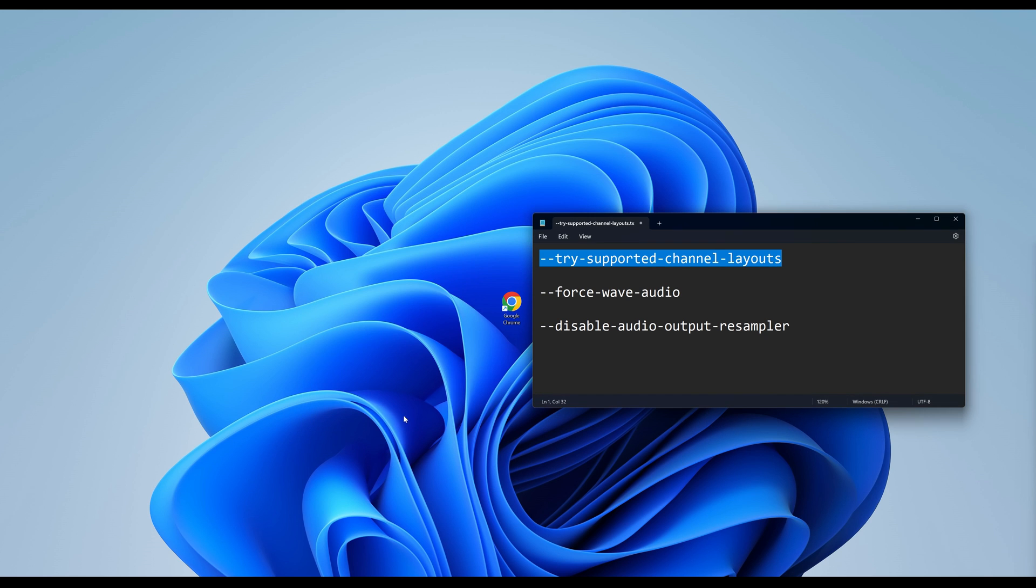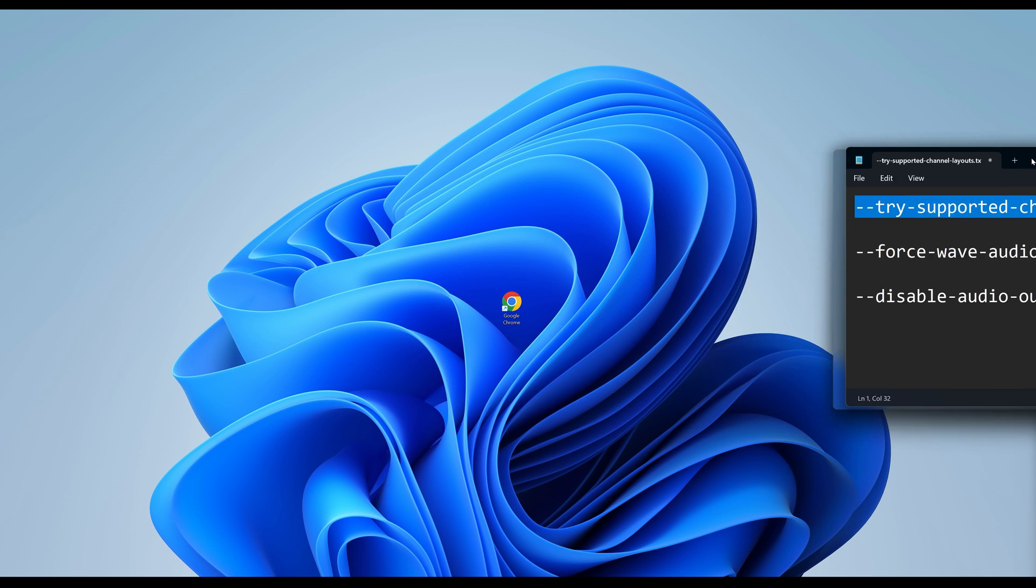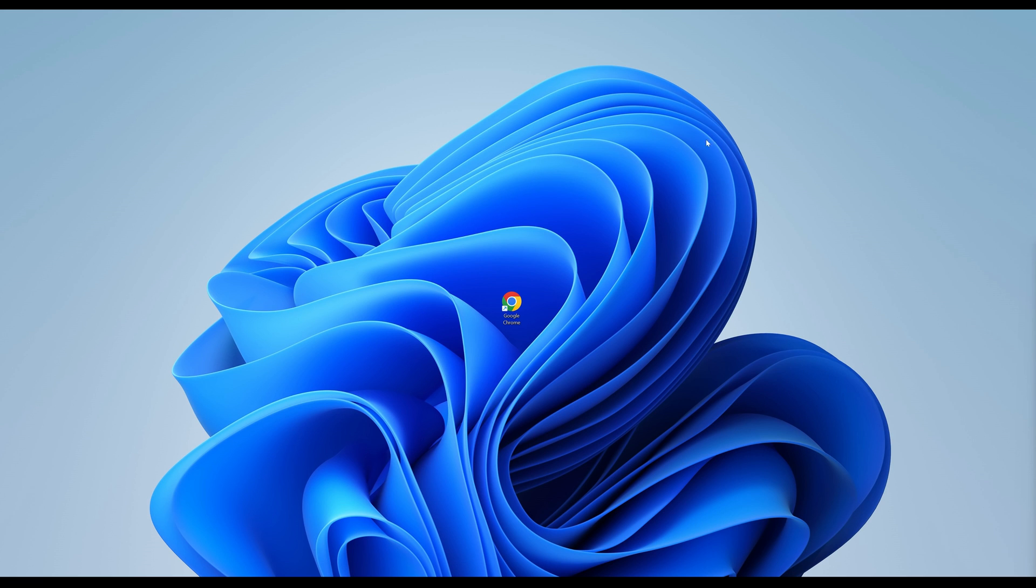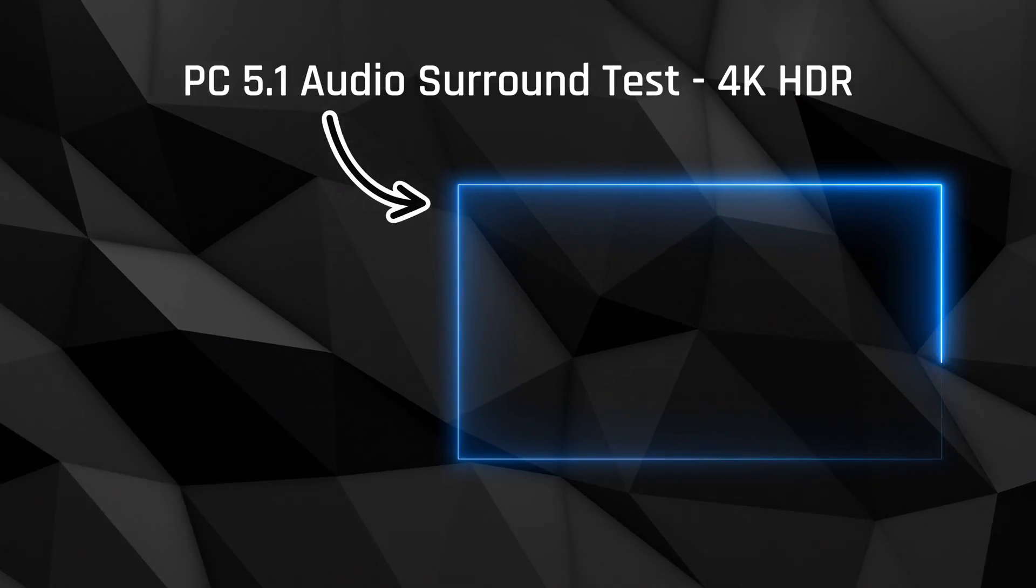You can now use and start the browser with 5.1 surround sound. You can find the commands in the description. Maybe this trick works with other apps too. Don't forget to subscribe and try out the newly adjusted 5.1 sound with our PC-specific test.